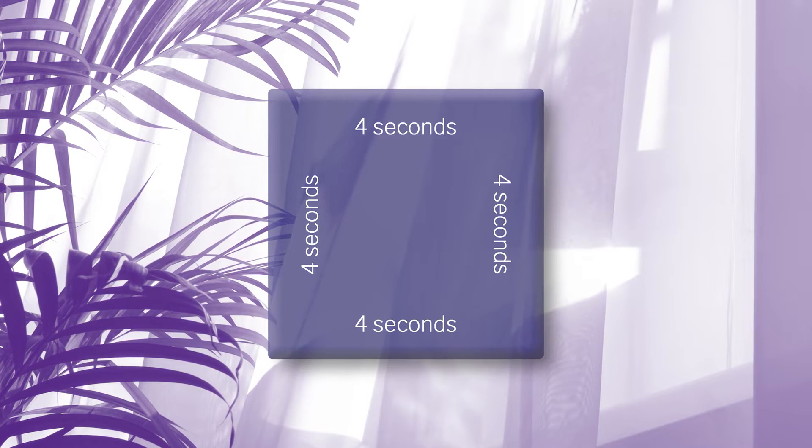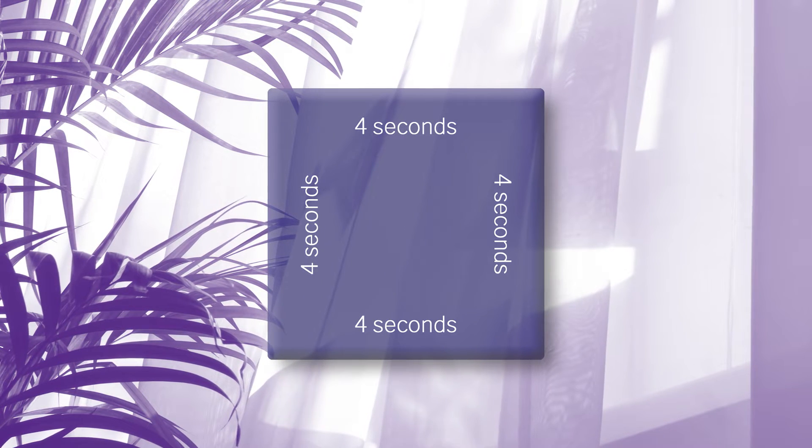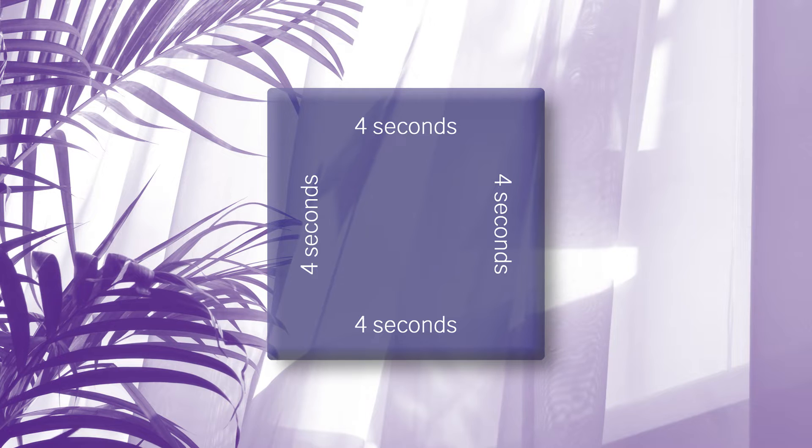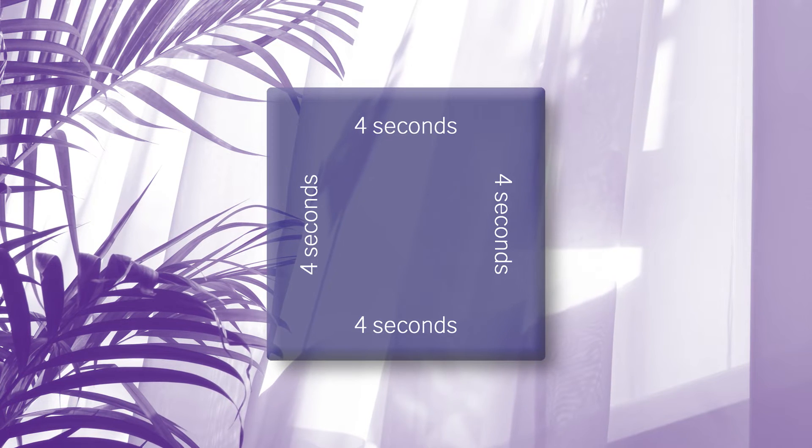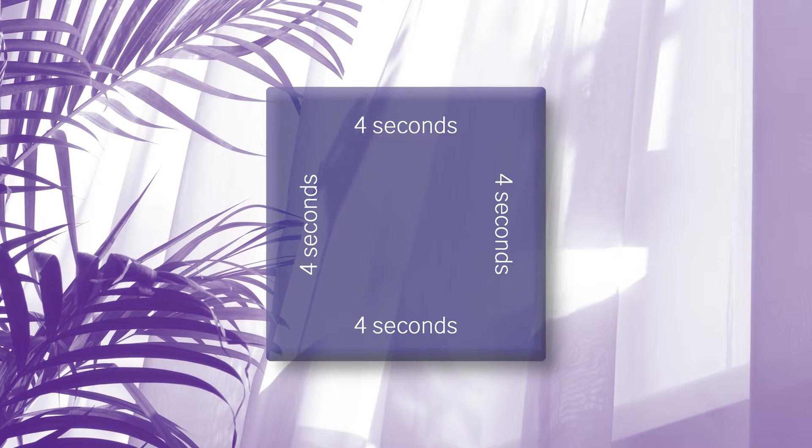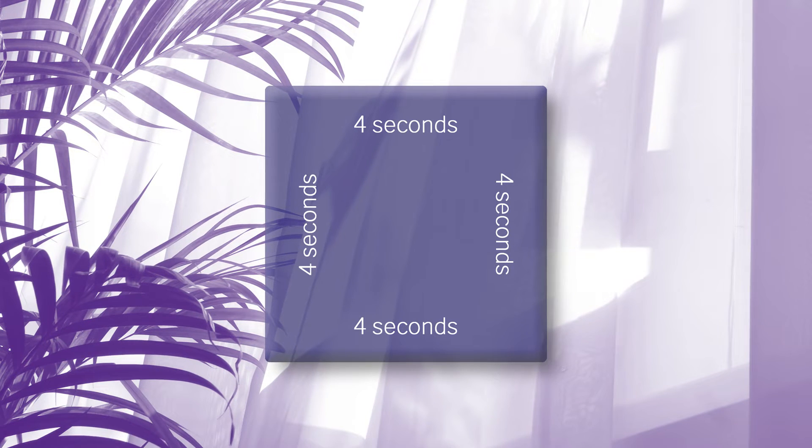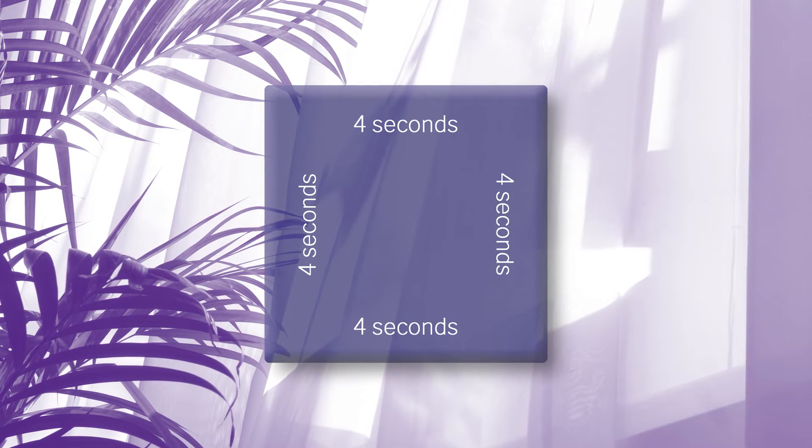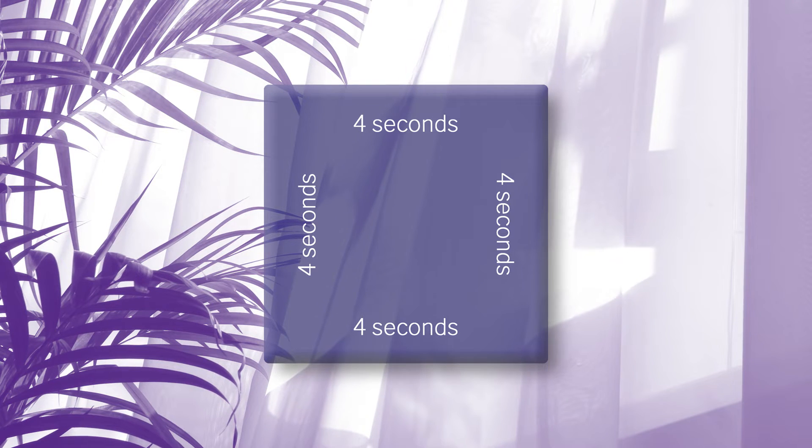Let's continue to breathe in this formation. Inhale, hold, exhale, rest and relax.